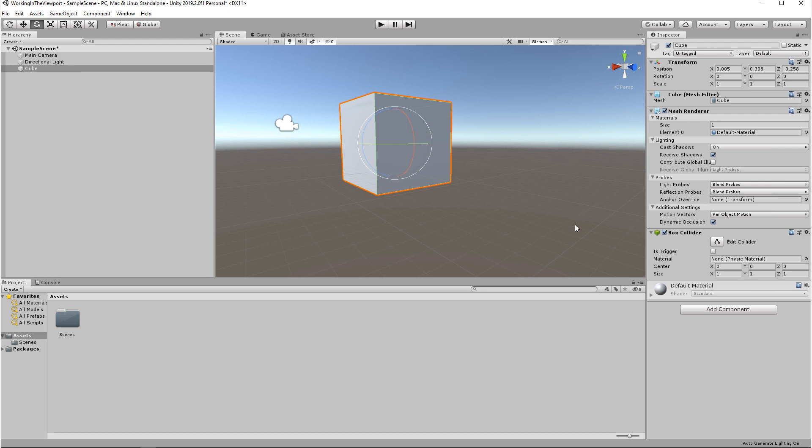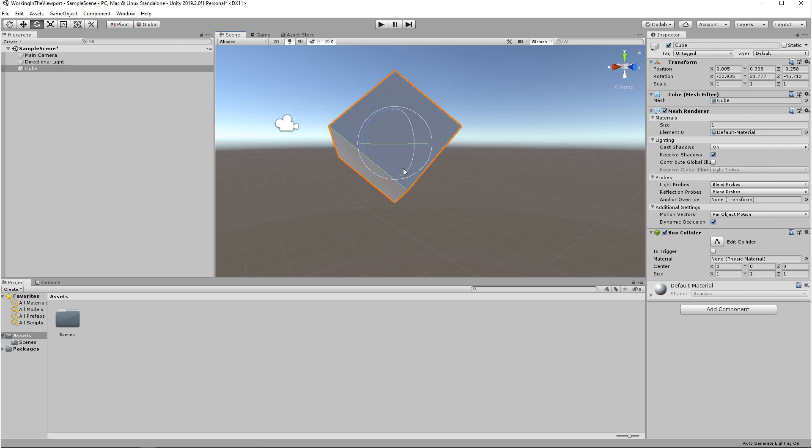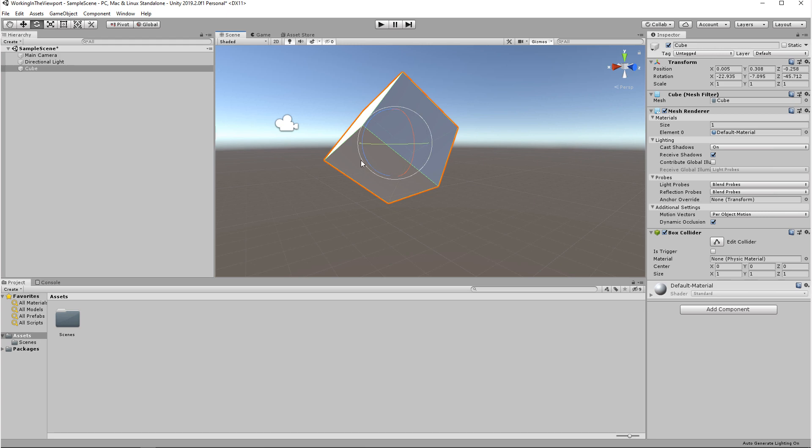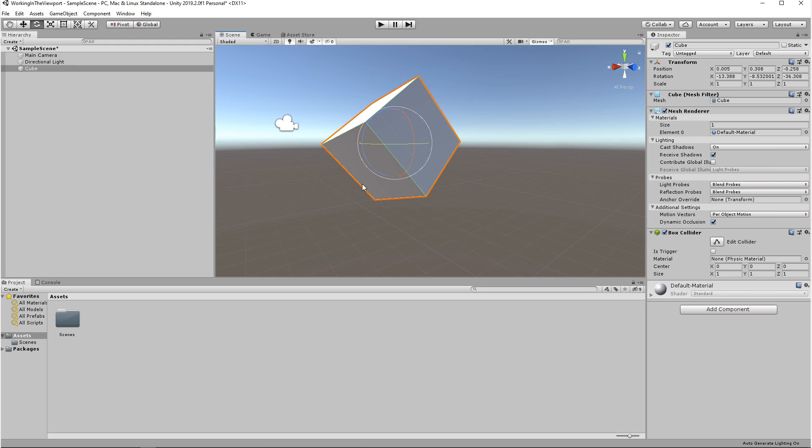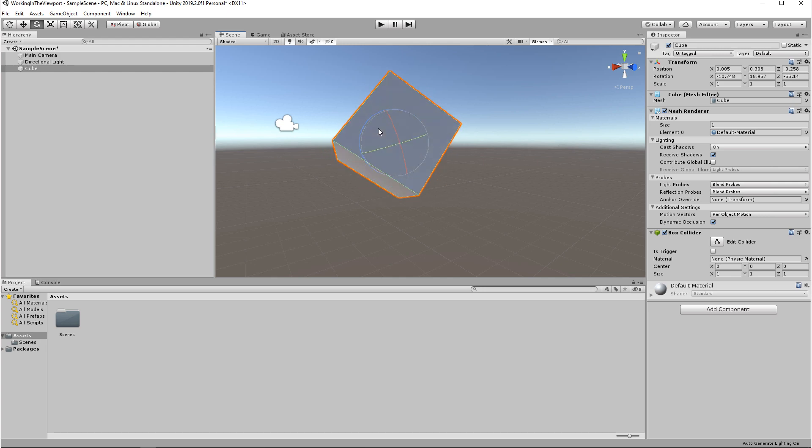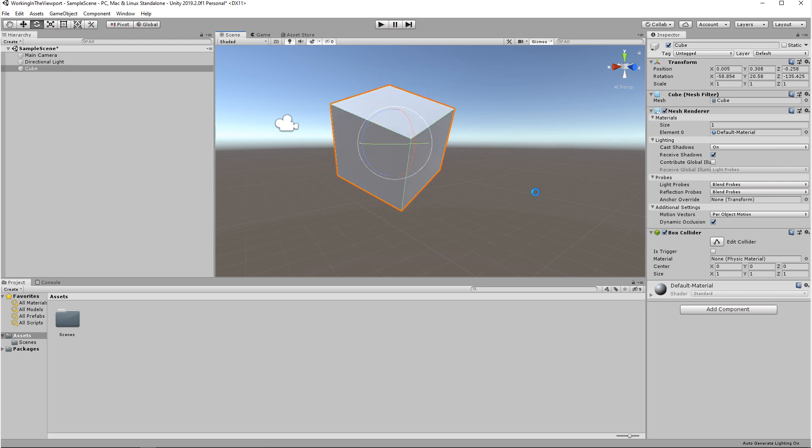In Rotation Mode, you can rotate an object on three axes: Pitch, Roll, and Yaw. If you select this outer ring, you'll rotate the object according to the camera. And if you select between two axes, you can rotate the object in any direction that you want.